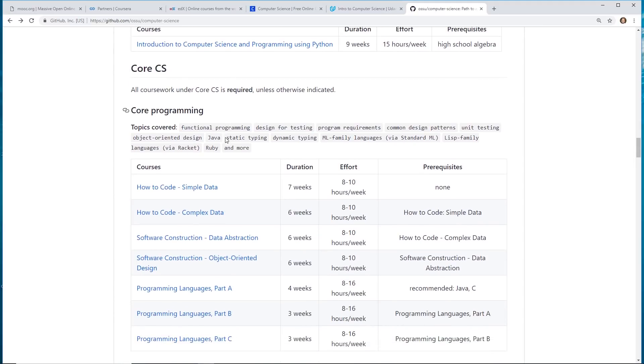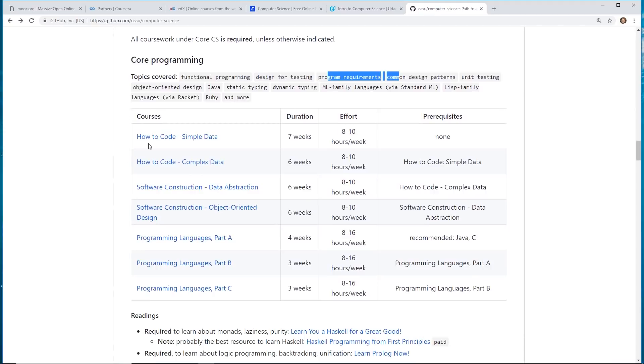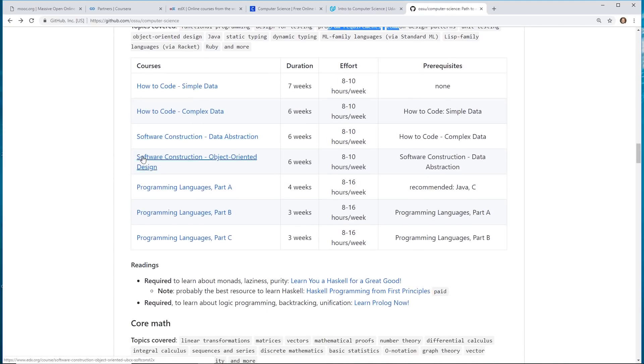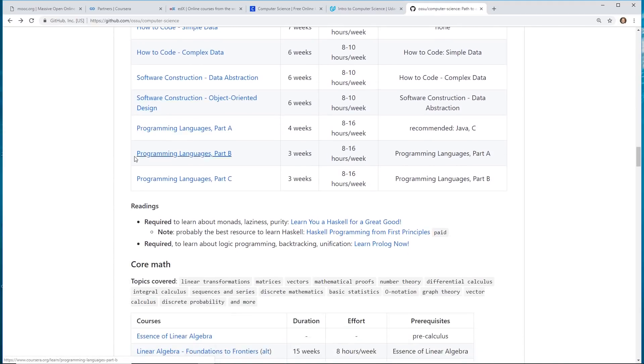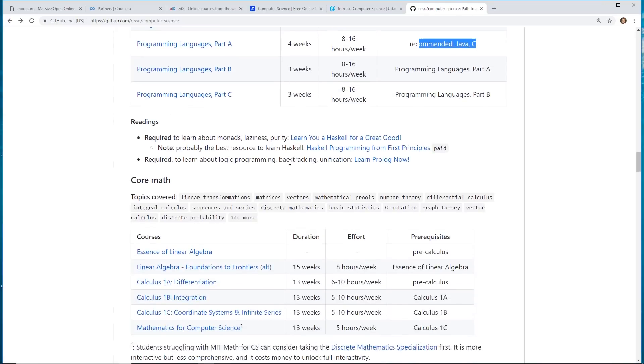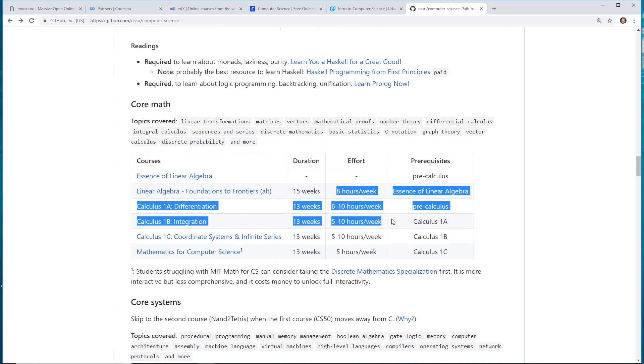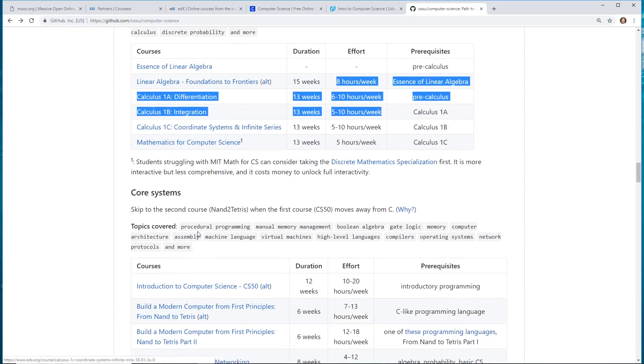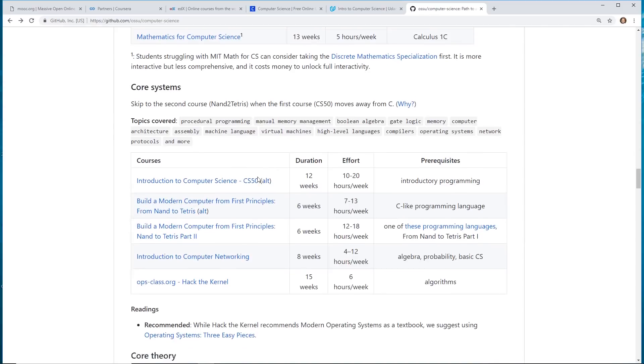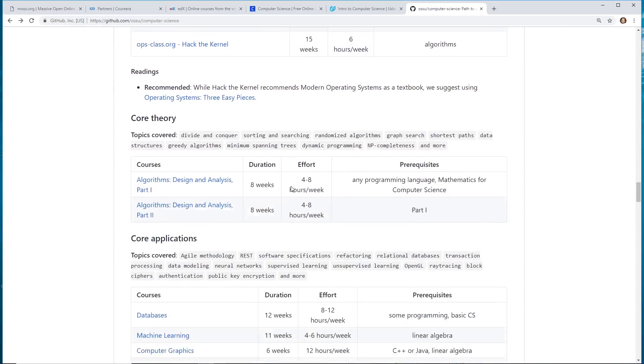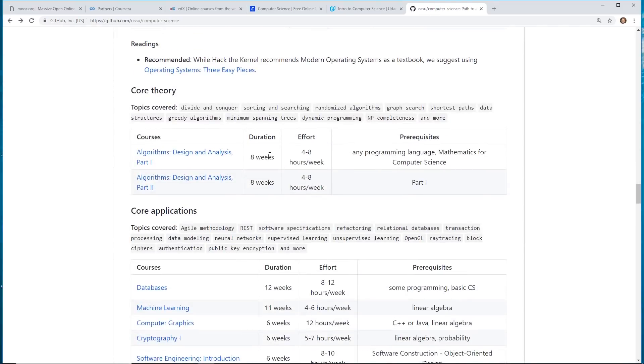And then it goes into what it recommends for core programming, which is functional programming, design testing, like how do you code simple data, software construction, programming languages, which is really interesting. You can learn Java. And then it talks about core math classes that you probably should learn, core system classes, algorithms.